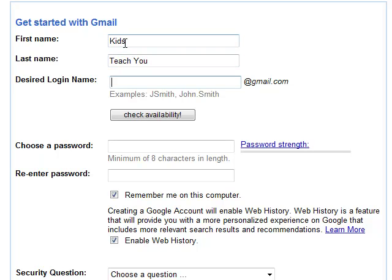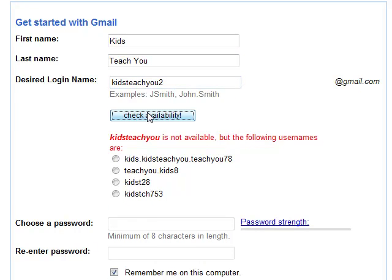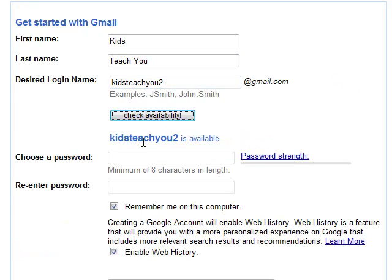It's going to be 'kidsteachyou' — that's pretty basic — at gmail.com. I'm going to check availability. Doesn't look like it works, so let's try 'kidsteachyou2.' Check availability — look at that, it's available.